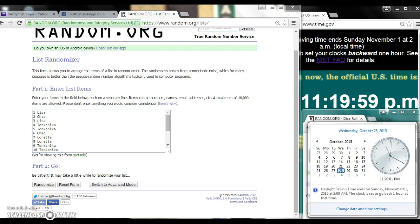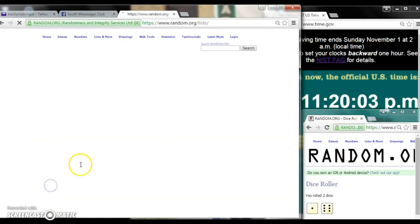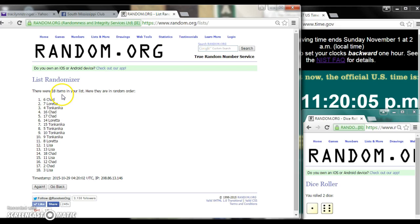Here we go for the first time at 11:20. After the first time, there are 18 items on the list. Chad is on top and Lisa is on bottom.